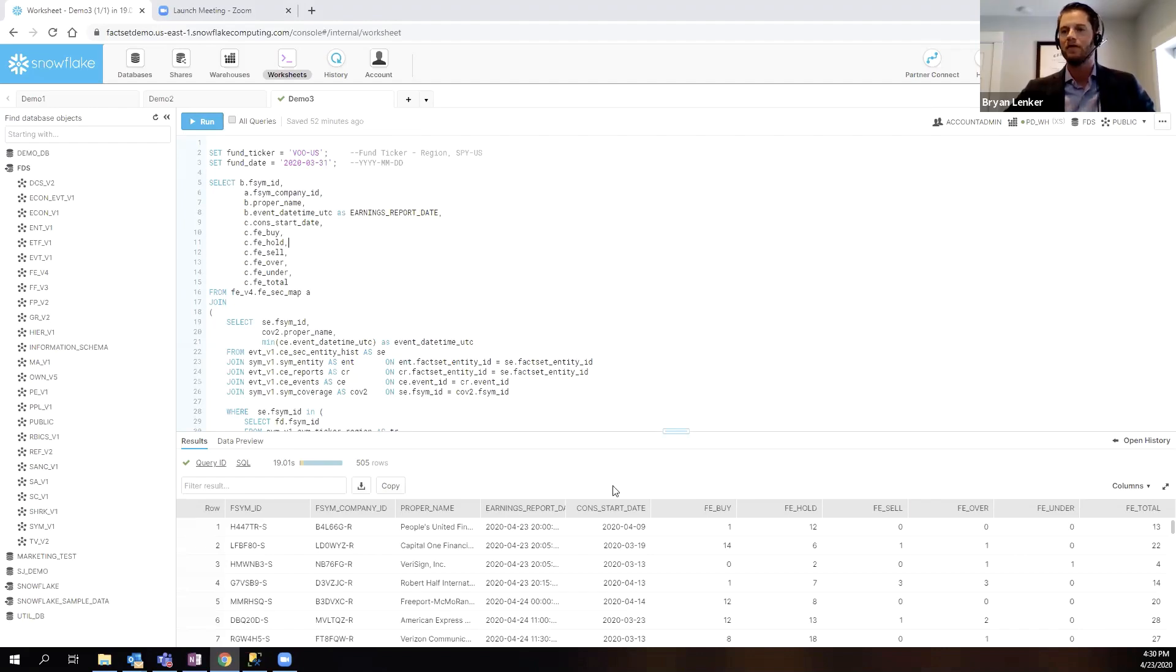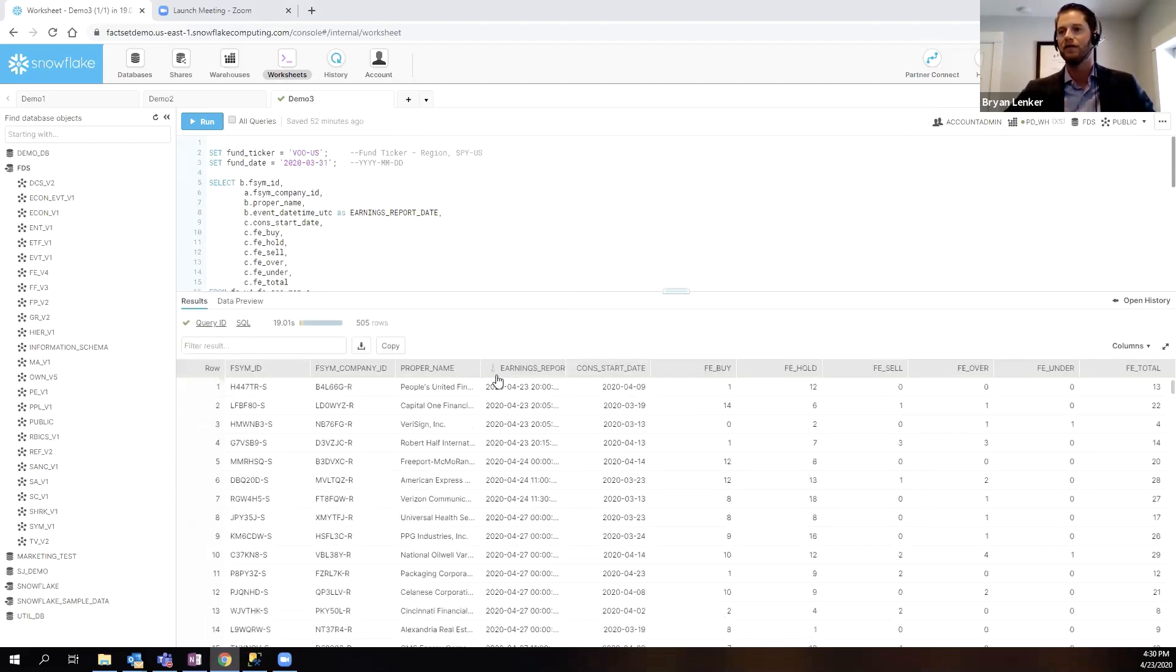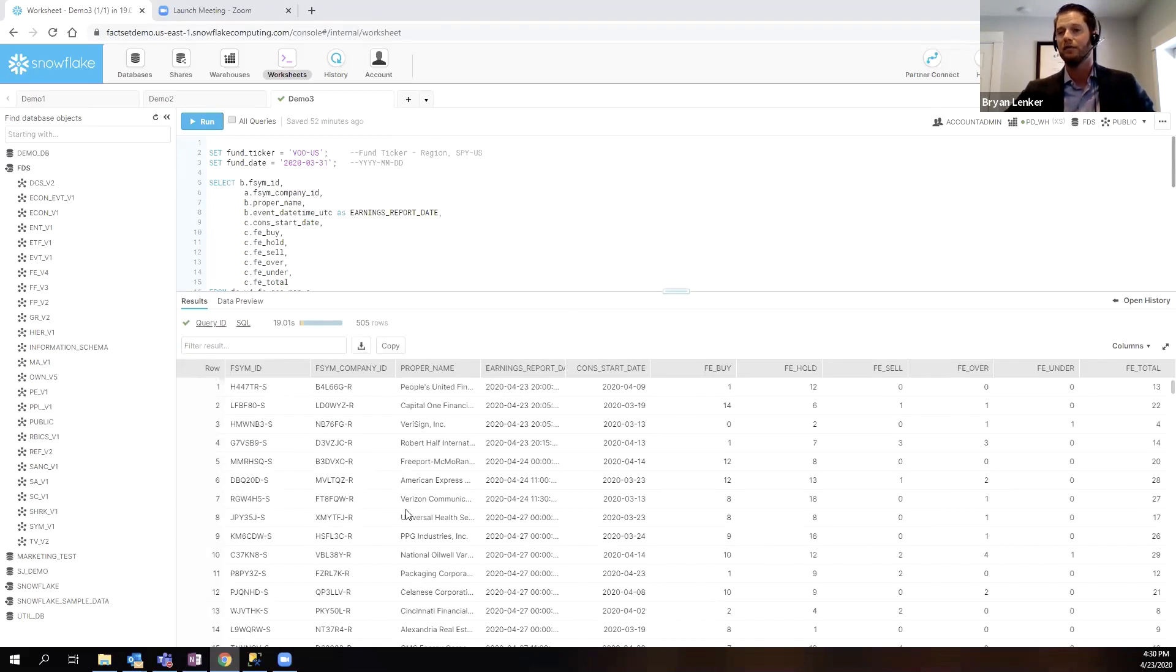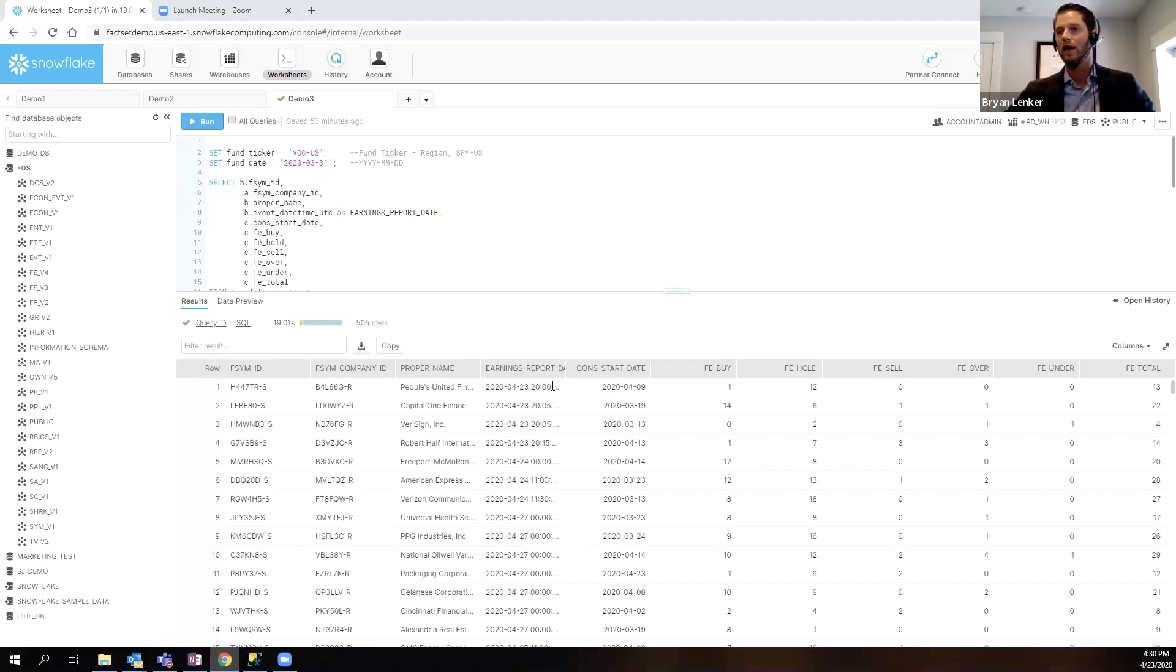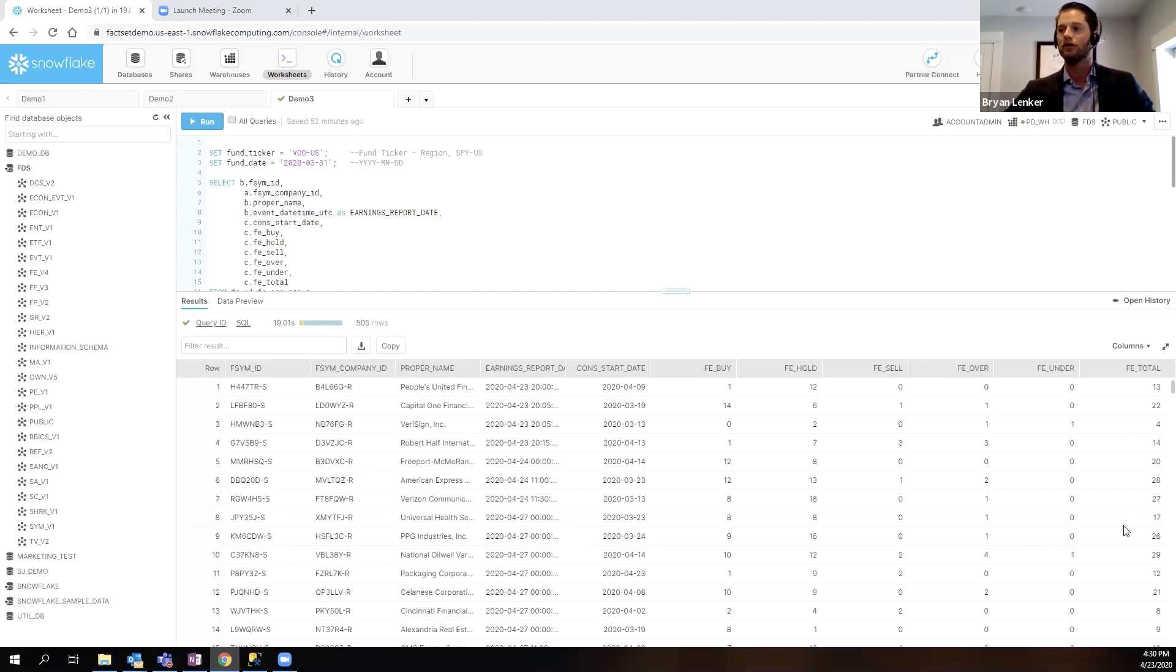Yeah. So, here we have the final result of this, you know, pretty simple analysis. I have my main fund membership in here. So, all the constituents of this fund, I can see when they're reporting. So, you can see we have a couple companies reporting today. And then you can see how many analysts in here are essentially saying, should you buy, hold, or sell, overweight or underweight, and then the total number of contributing analysts here.